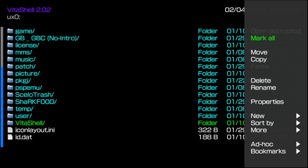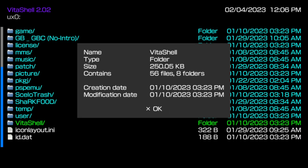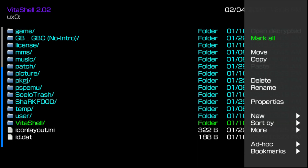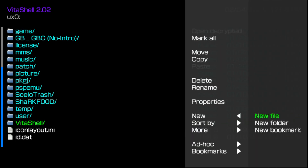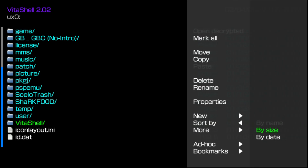When you press the triangle button and go into the menu, you can mark all of the files inside the folder. You can move the selected file, copy it, delete it, or rename it if you want to. You can check its properties, create a new file, folder, or bookmark inside of the directory of your choosing. You can also do what's called an ad hoc transfer.